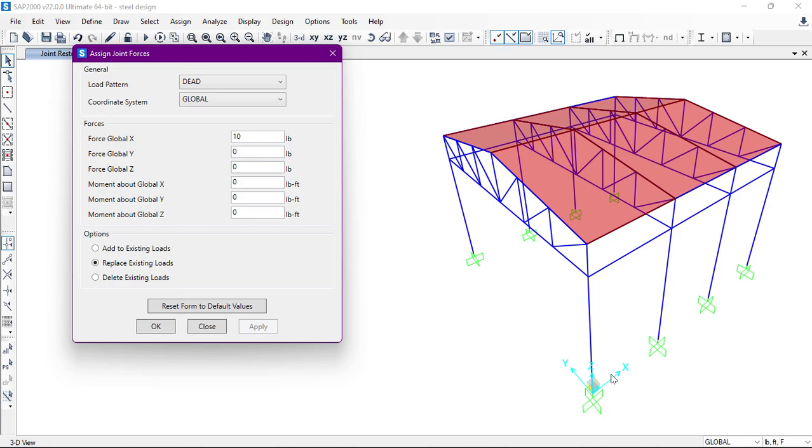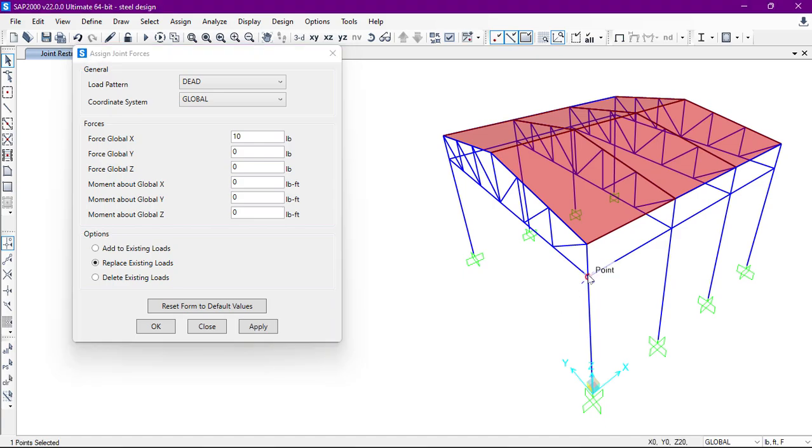system in this direction X, in this direction is Y, and the upper direction is Z. We will use this coordinate system. So suppose we want to apply a joint load at this point - it is a joint point.